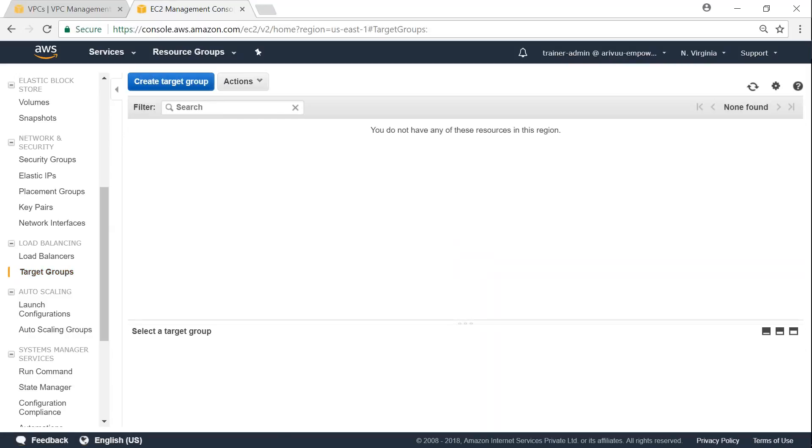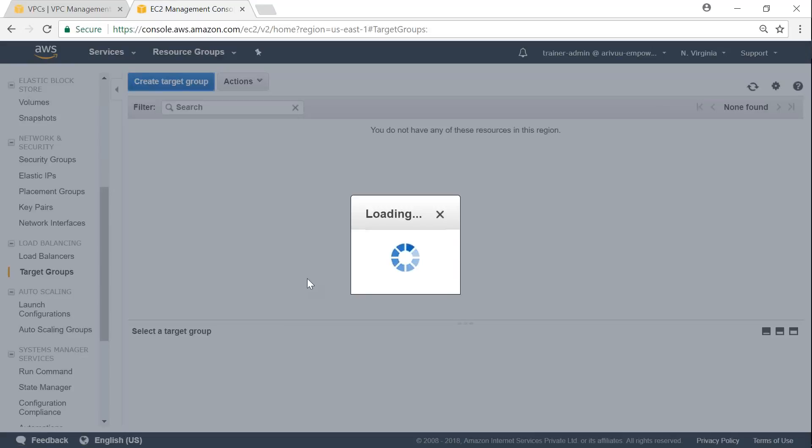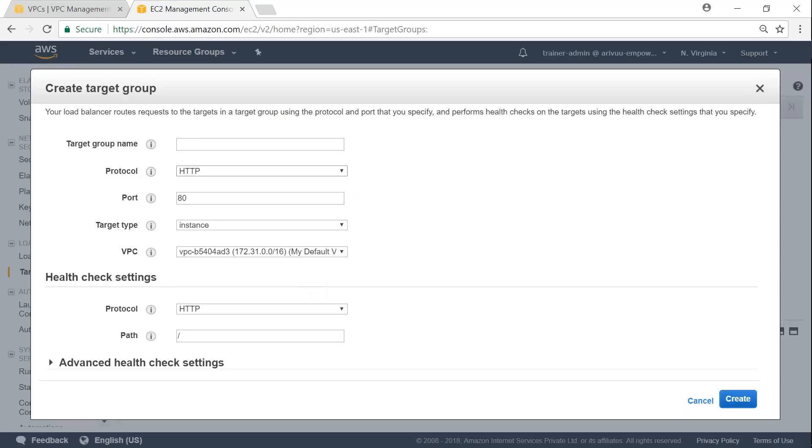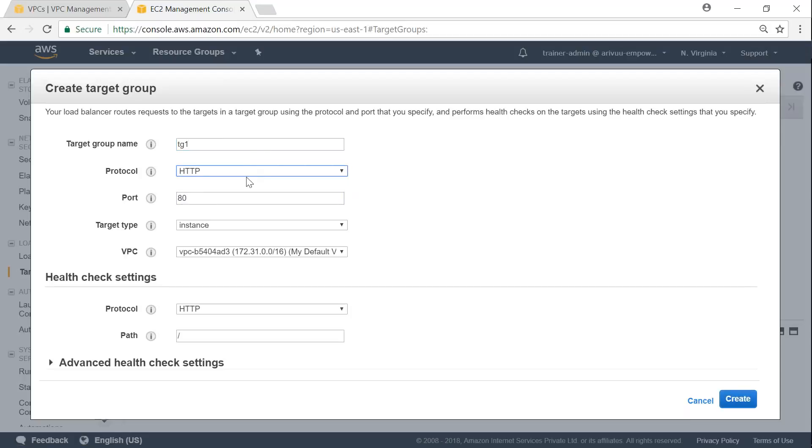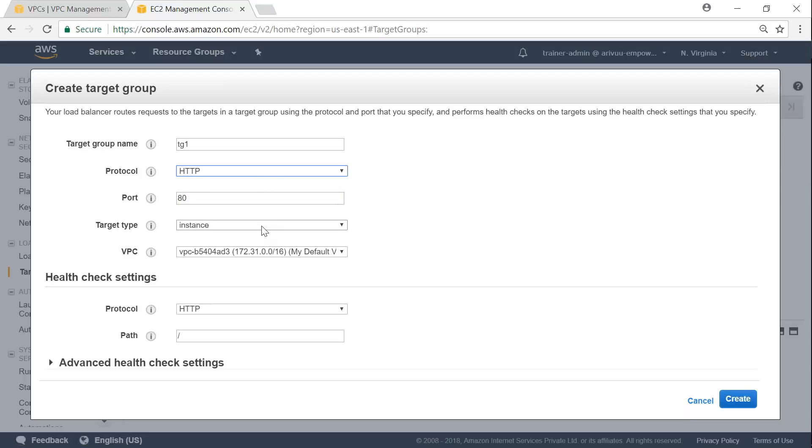I'm going to create a target group and call it target group one. Then choose the protocol as HTTP because I have not configured HTTPS in my web server. So choose HTTP. And I want to configure it for instance.